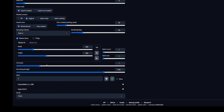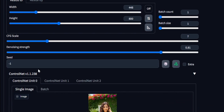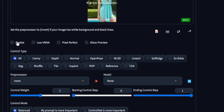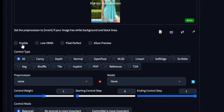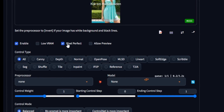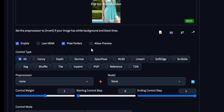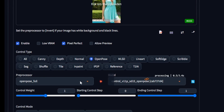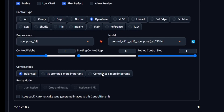Continue scrolling down the page to access the ControlNet panel. Within this section, choose the following configurations: select Enable and Pixel Perfect. Additionally, for the control type, select OpenPose. You can leave the rest of the settings unchanged.